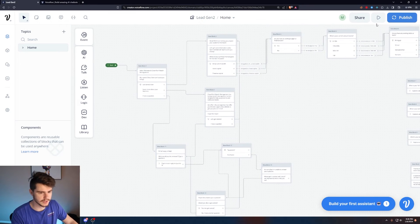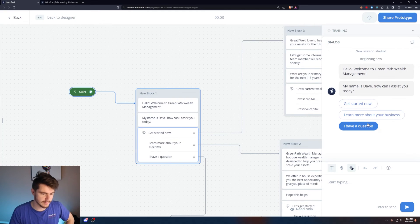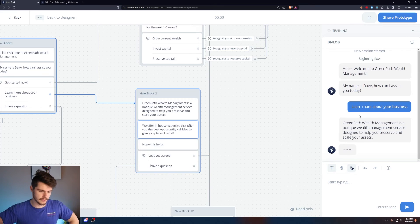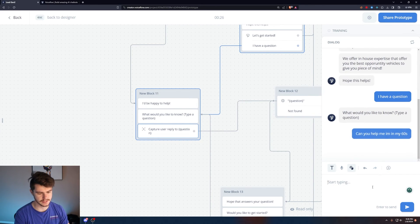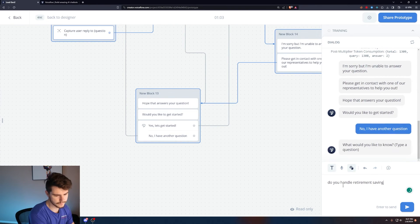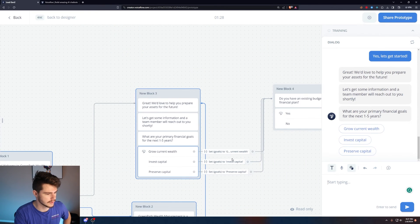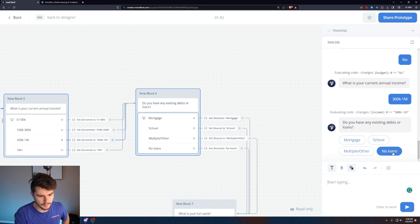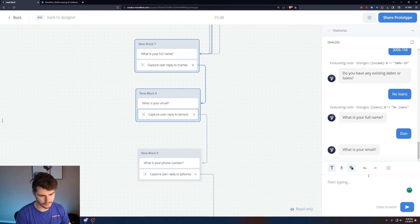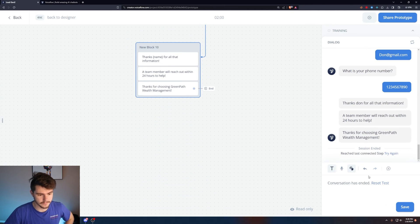Let's do a final run-through. 'Hello, welcome to Greenpath Wealth Management. My name is Dave. How can I assist you?' — Learn more about the business, then 'I have a question' — 'Do you handle retirement savings?' — 'Yes, we assist with retirement planning.' — 'Let's get started.' Selecting 'Invest capital,' no budget, $300K–$1M income, no loans, name 'Don,' email, and phone number. 'Thanks Don for all that information. A team member will reach out within 24 hours.'